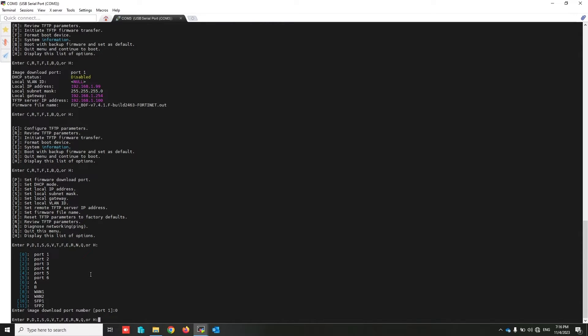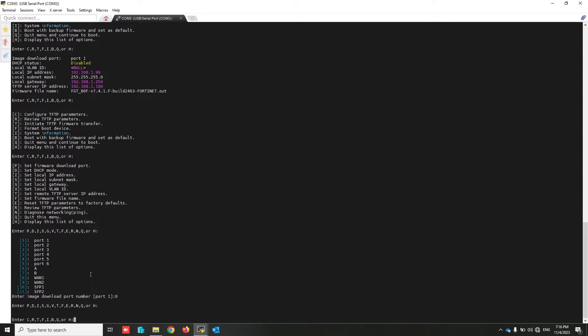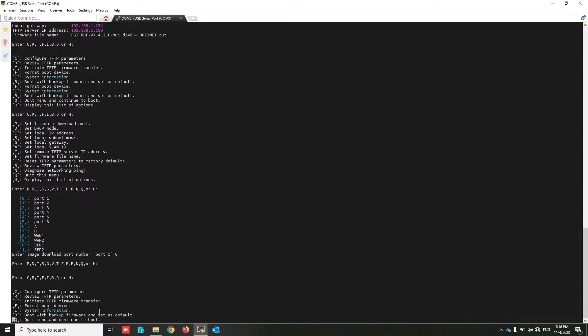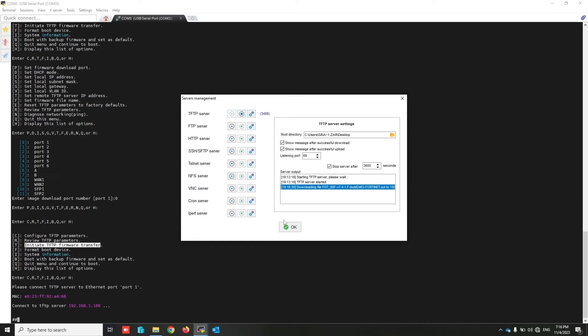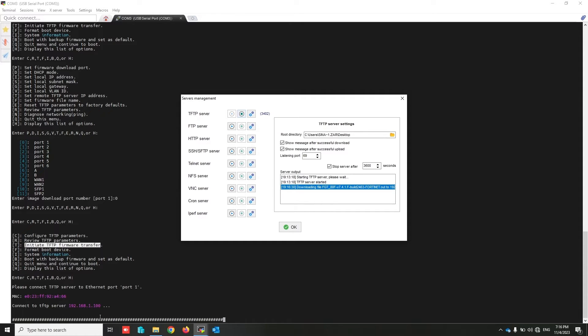Okay, press Q to turn back. Press H to list. Now at this time we have to initiate TFTP framework transfer. Press T. Now FortiGate firewall tries to connect my TFTP server. Yes, the firmware will be uploaded from my laptop to FortiGate. Just wait for some seconds.